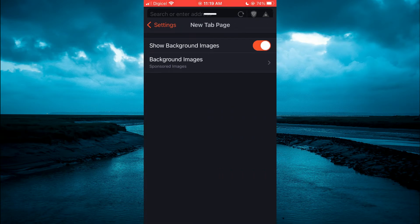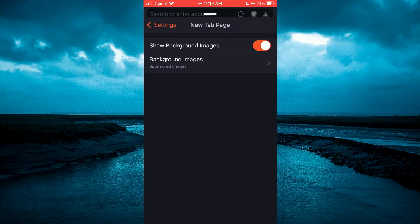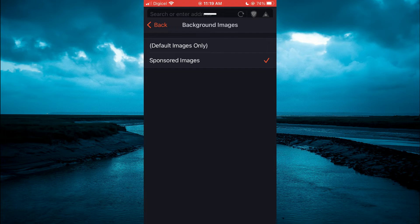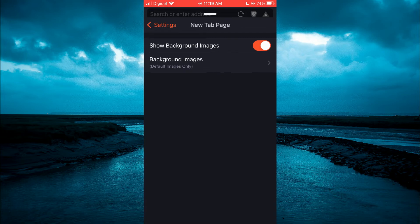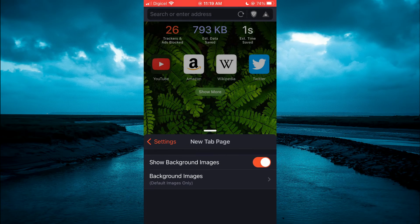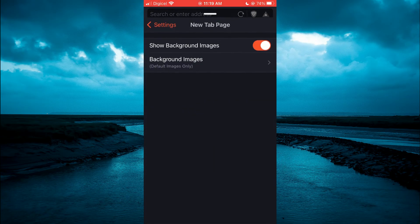Tap on Background Images. You can either select Sponsored Images or Default Images. If you tap on Default Images Only and scroll down, you can see that it has changed right there.